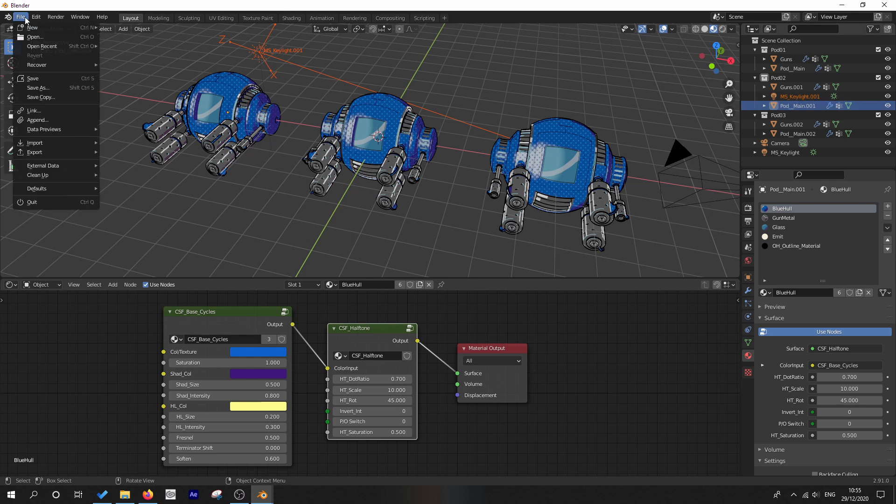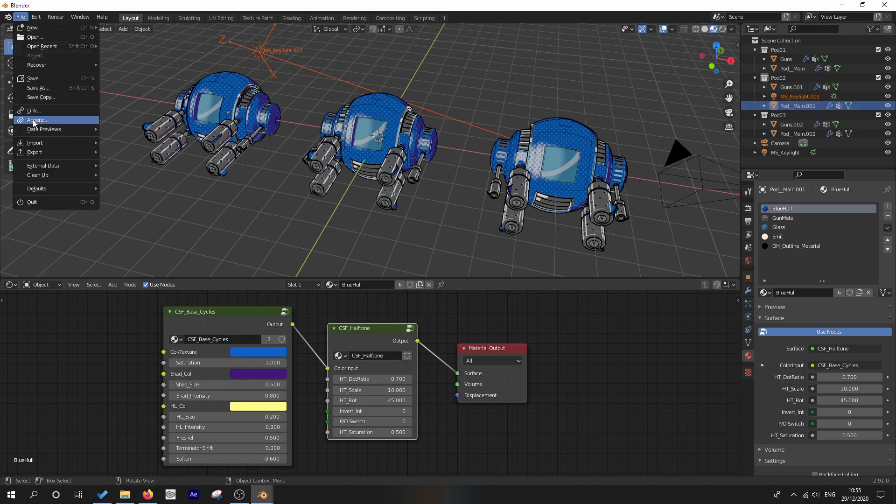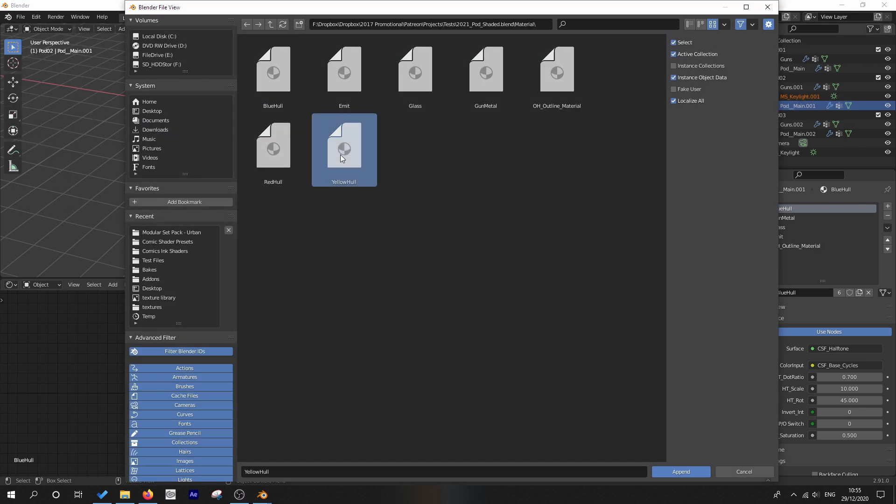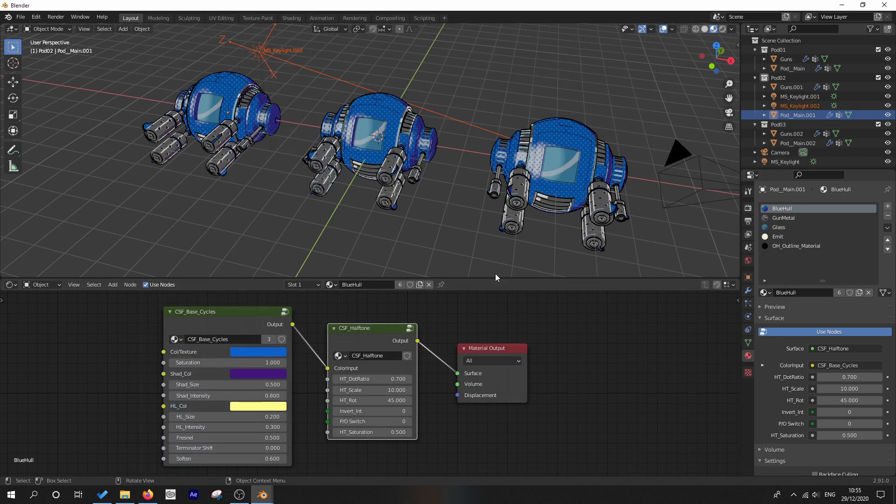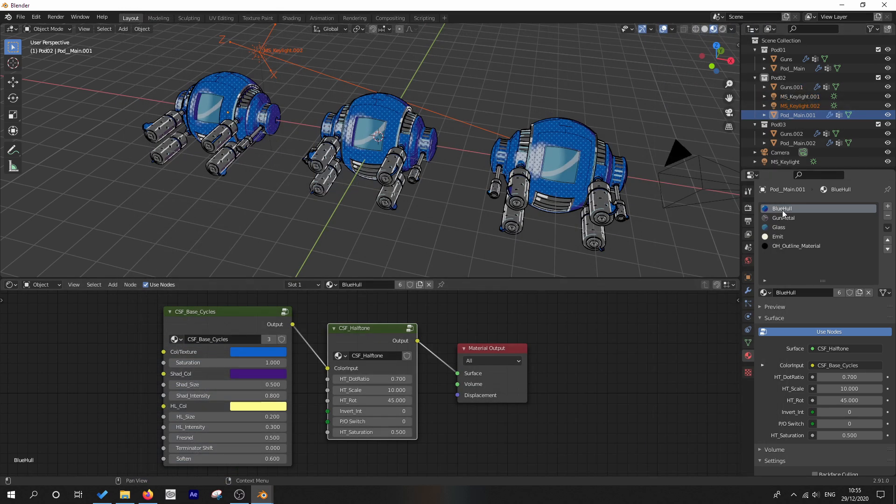You can already see that a new key light comes in. We've already got a duplicate there. And then I'm going to append the yellow material. And again, another key light pops up.